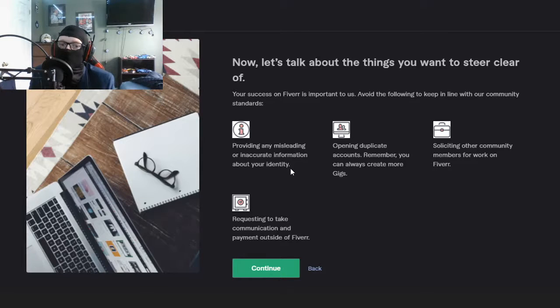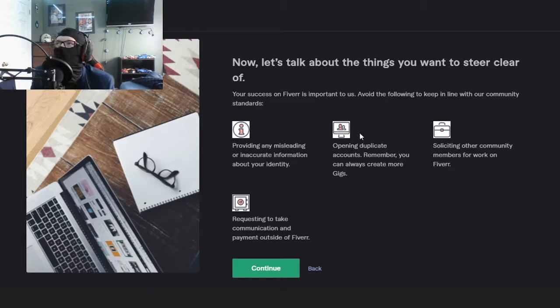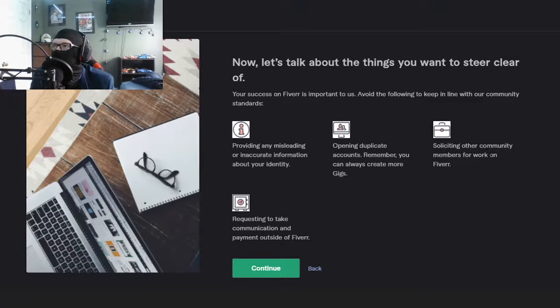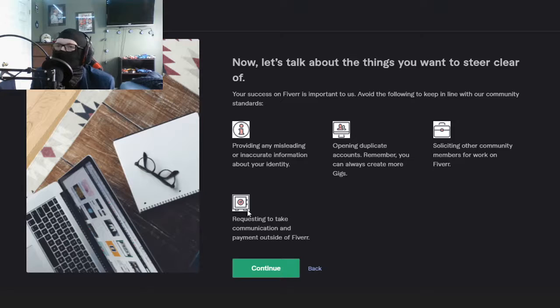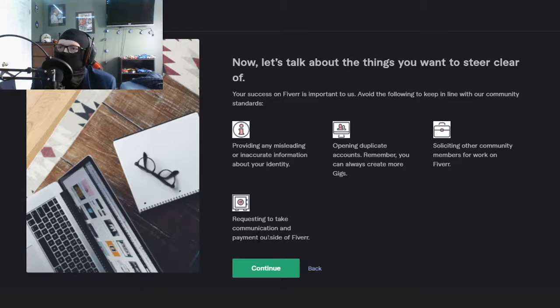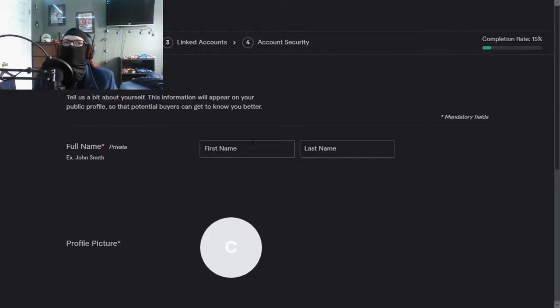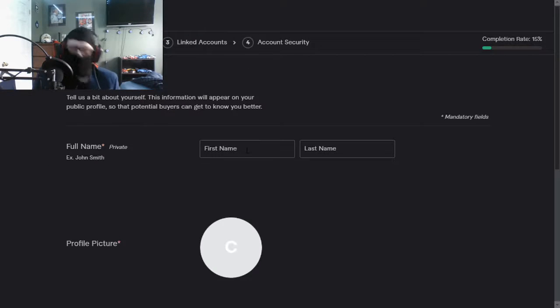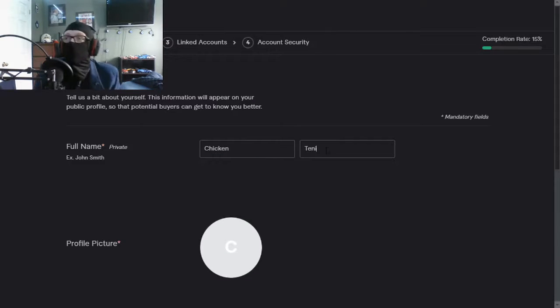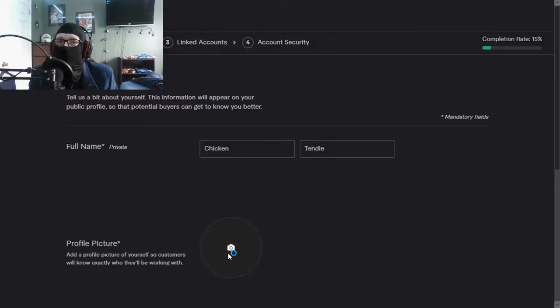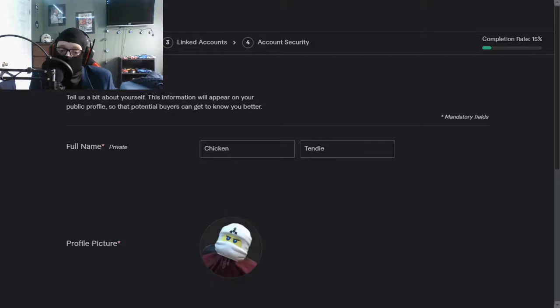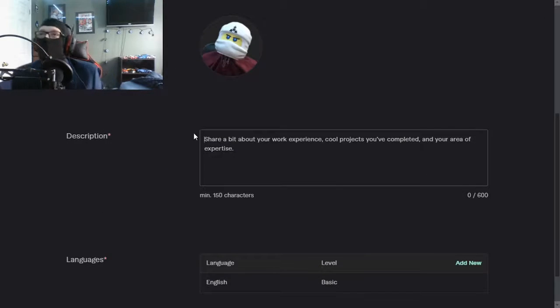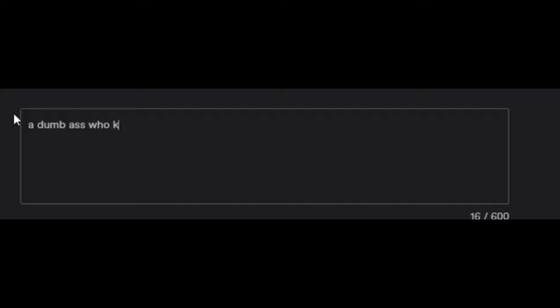Opening duplicate accounts? I'm too bored, I'm too lazy to do that. Soliciting other community members for work, whatever that means. Requesting to take communication or payment outside of Fiverr? I don't care enough to do that. My first name, we all know this. Profile picture, good day. It's gorgeous. Description.